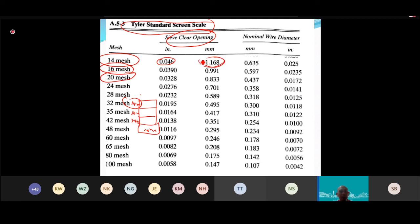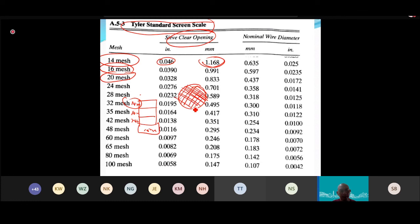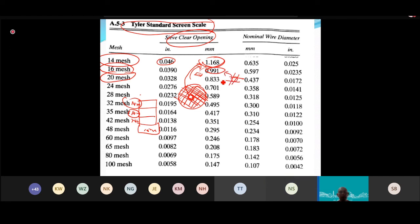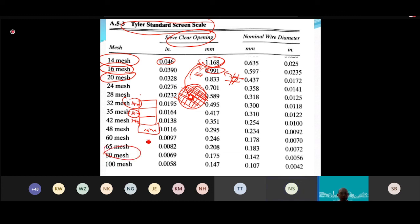The mesh opening size is what matters. For mesh 16, you look up the corresponding size in the table. As mesh number increases, the opening becomes smaller. The mesh numbers used are chosen by the experimenter — they don't need to be consecutive.